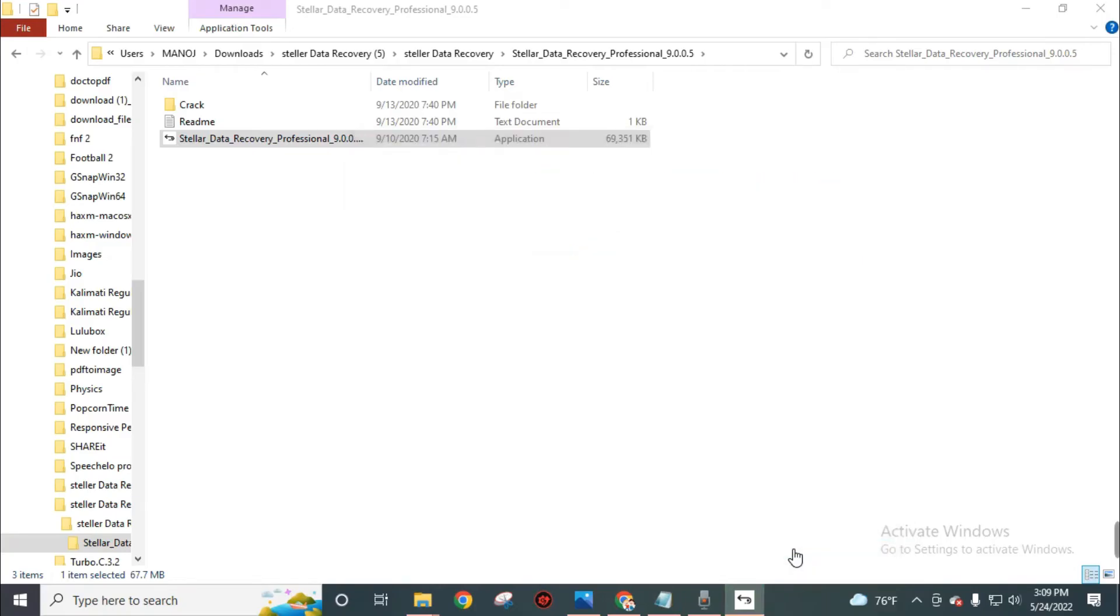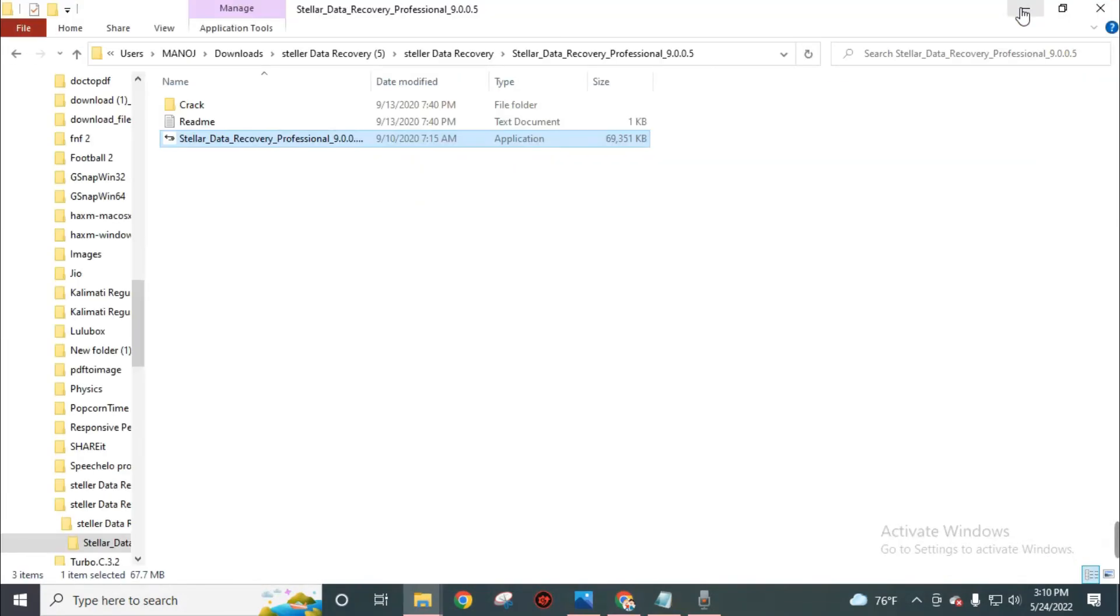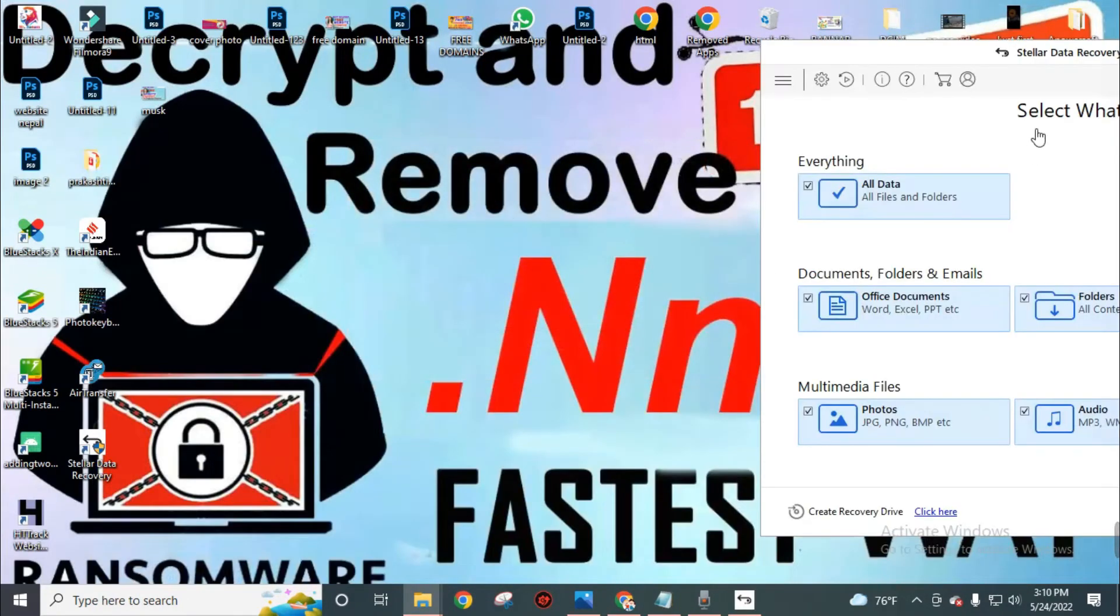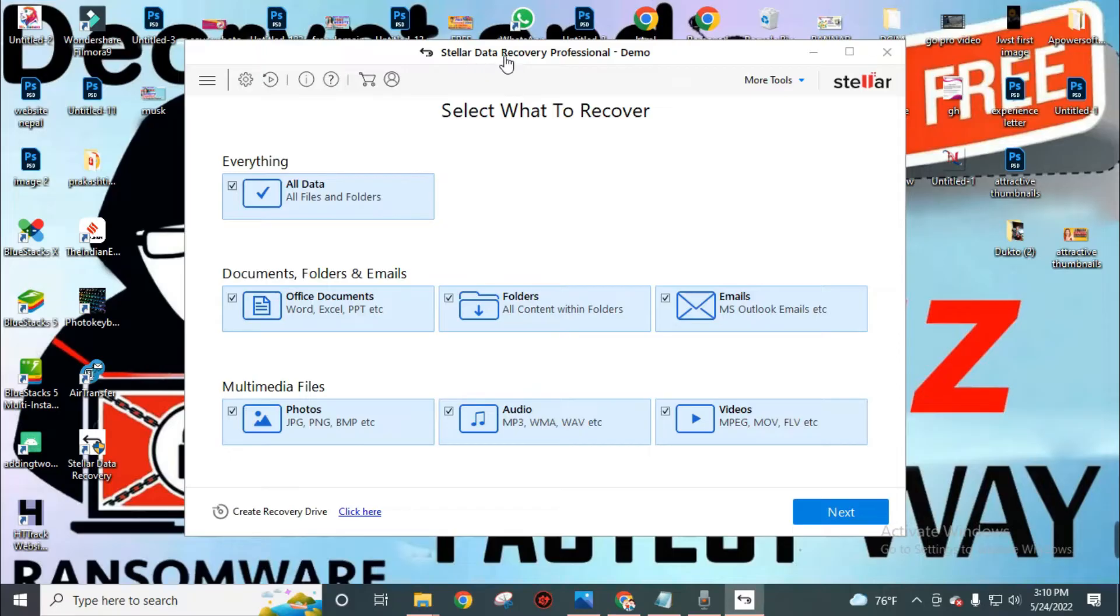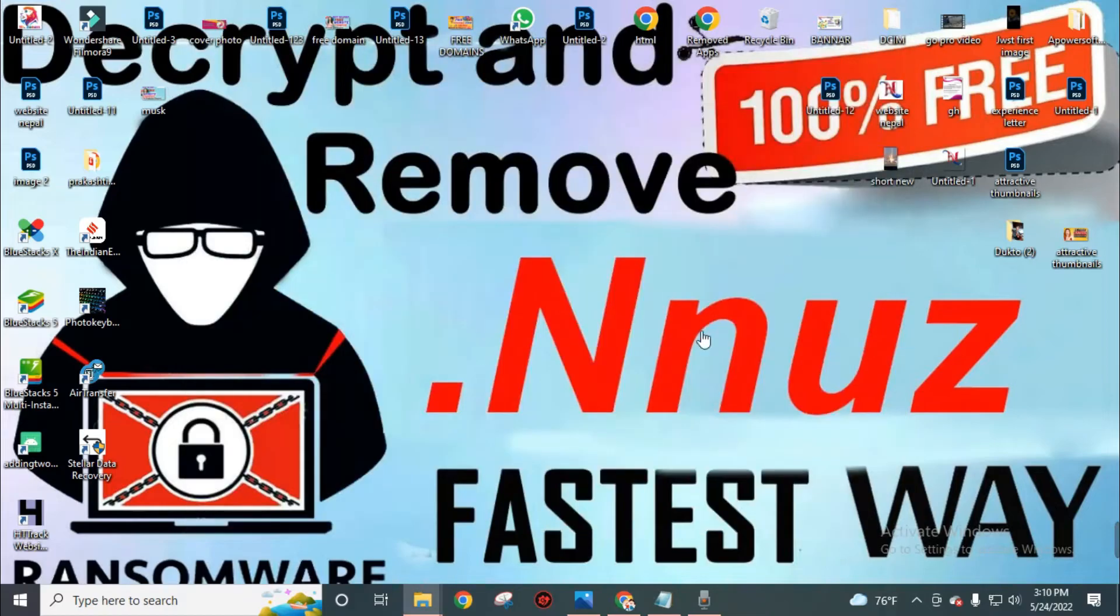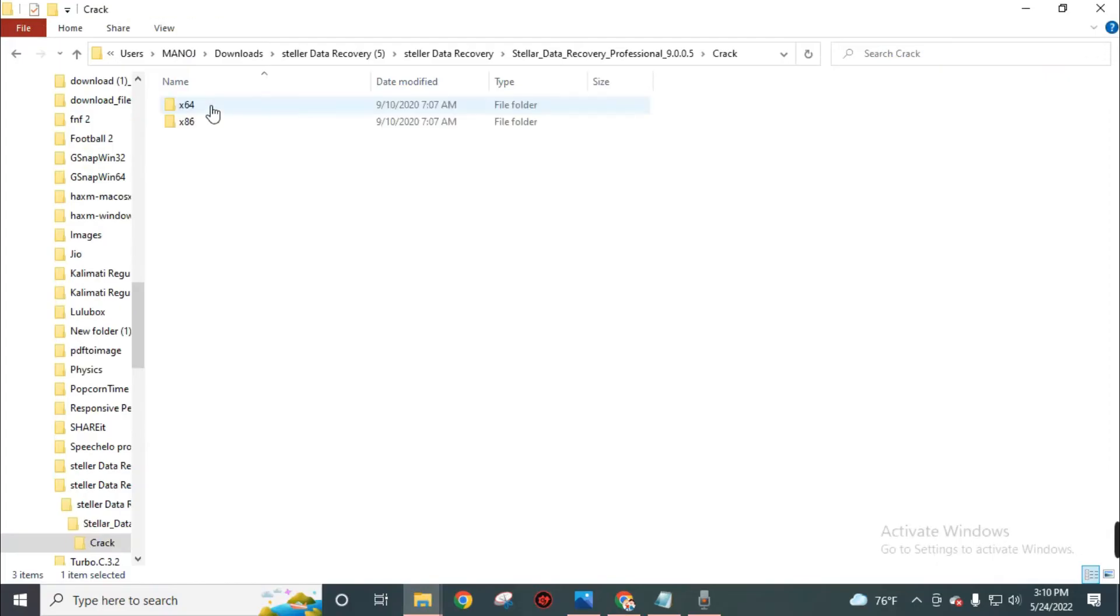Now launch this software. In this title section, you can see here Stellar Data Recovery Professional software is in demo mode. We need to get a full version of this software. Don't be panic. It's easy to get the full version of this software.